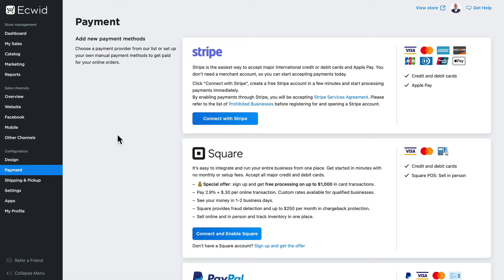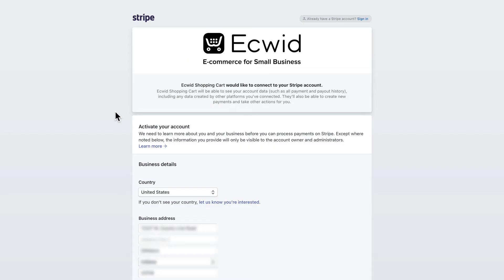Connecting to a payment processor is simple. You'll need your own account at any of these processing companies in order to connect it to your Ecwid store. If I click Connect with Stripe, it's going to ask me to connect my Stripe account with Ecwid. If you don't have an account with Stripe, no worries.